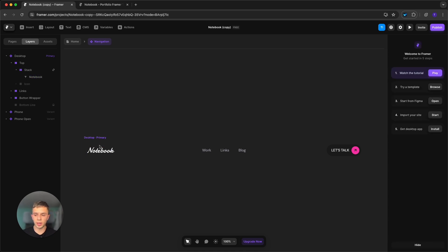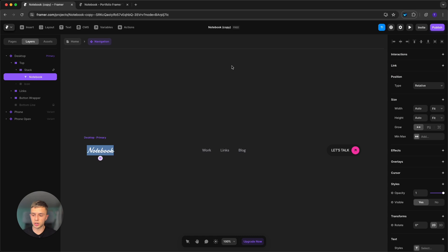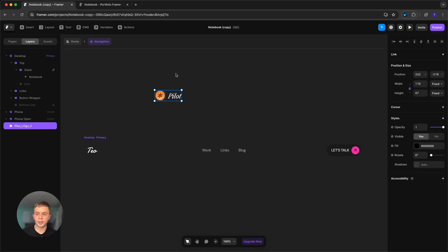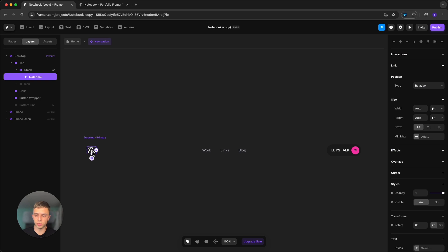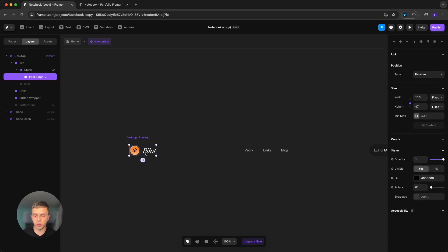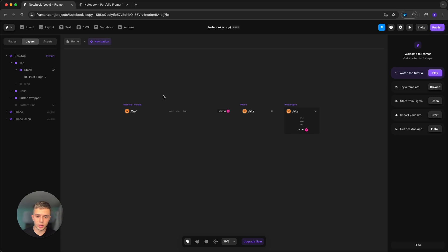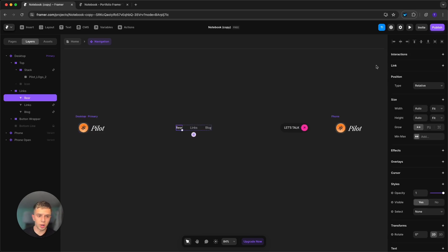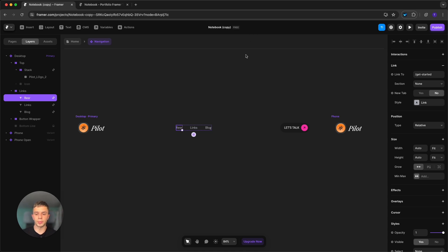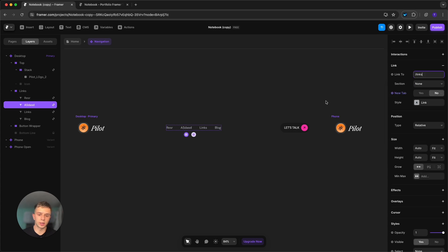Next, let's change the navigation. The Notebook template comes with a typography logo, so it's very easy to change — just type in your name. But if you have an image logo, simply drag it into Framer, select it, press Ctrl/Cmd+X to cut it, click on the actual logo in the template, and press Ctrl/Cmd+V to paste it. Delete the old logo and you're done. You may need to resize it while holding Shift to maintain the aspect ratio. To change navigation links, double-click them to edit, and press Ctrl/Cmd+D to duplicate and add more links.